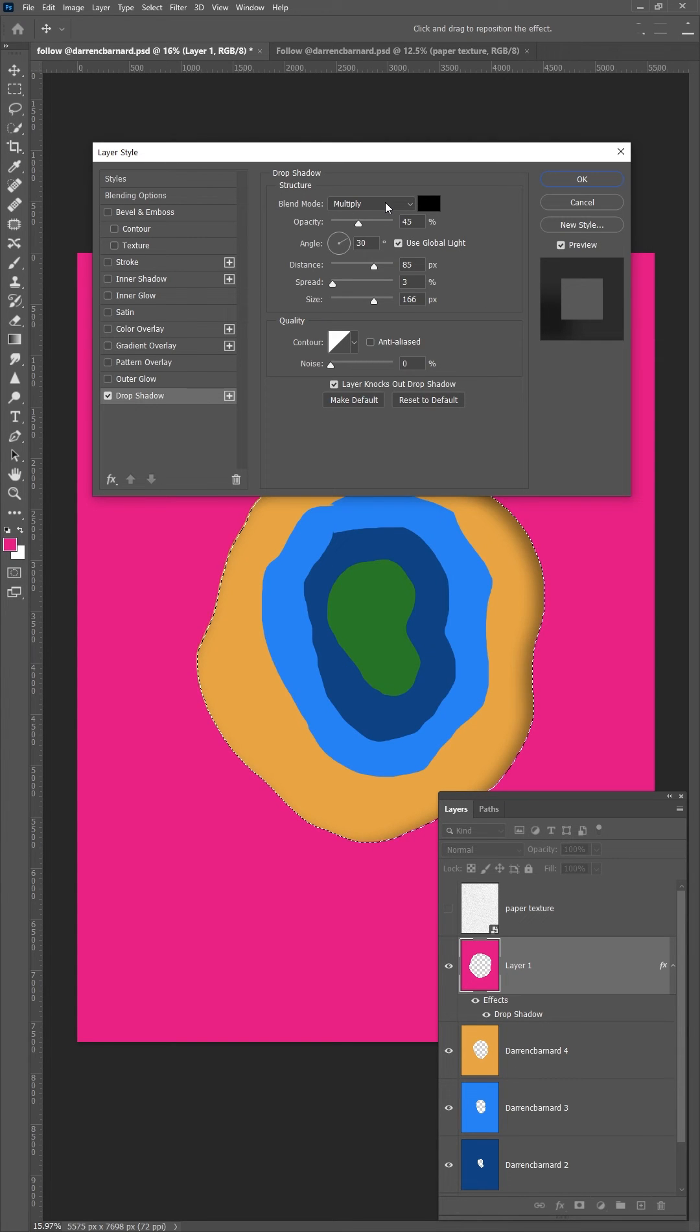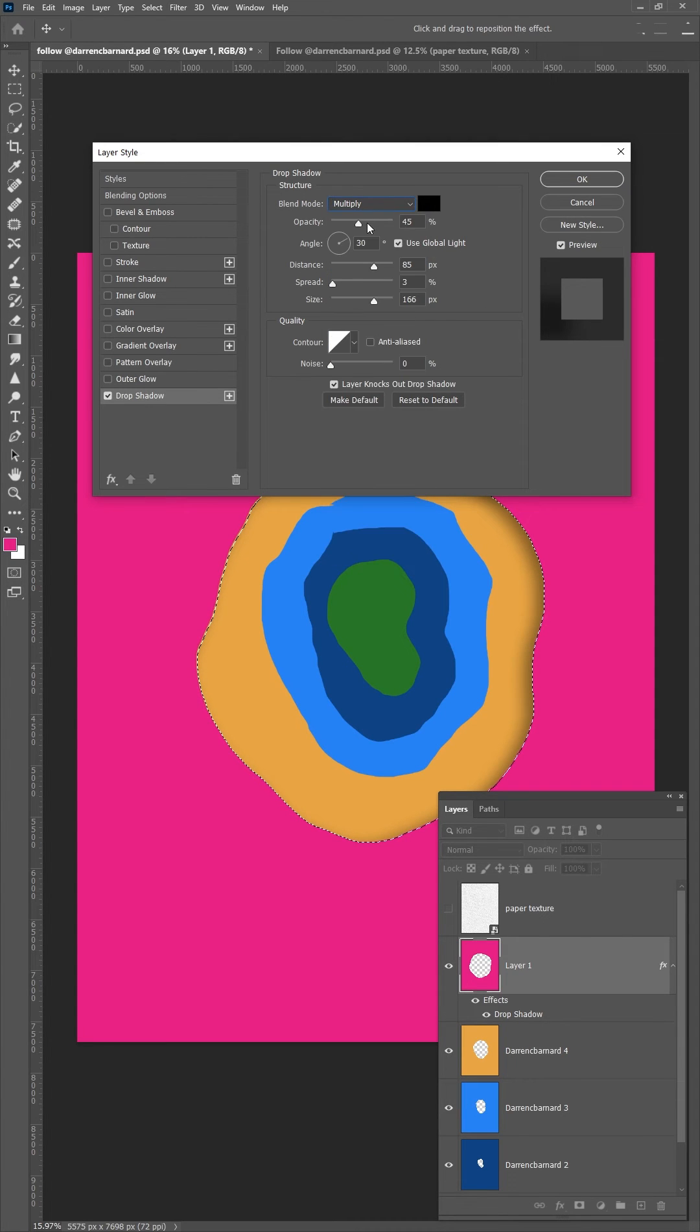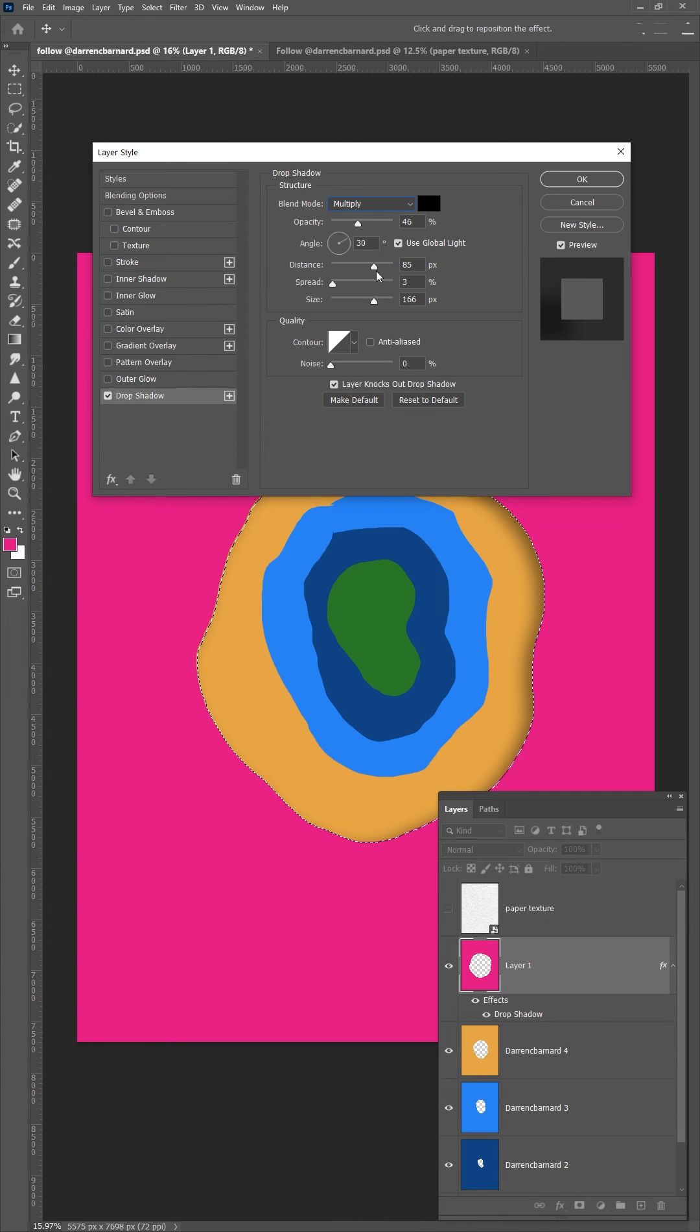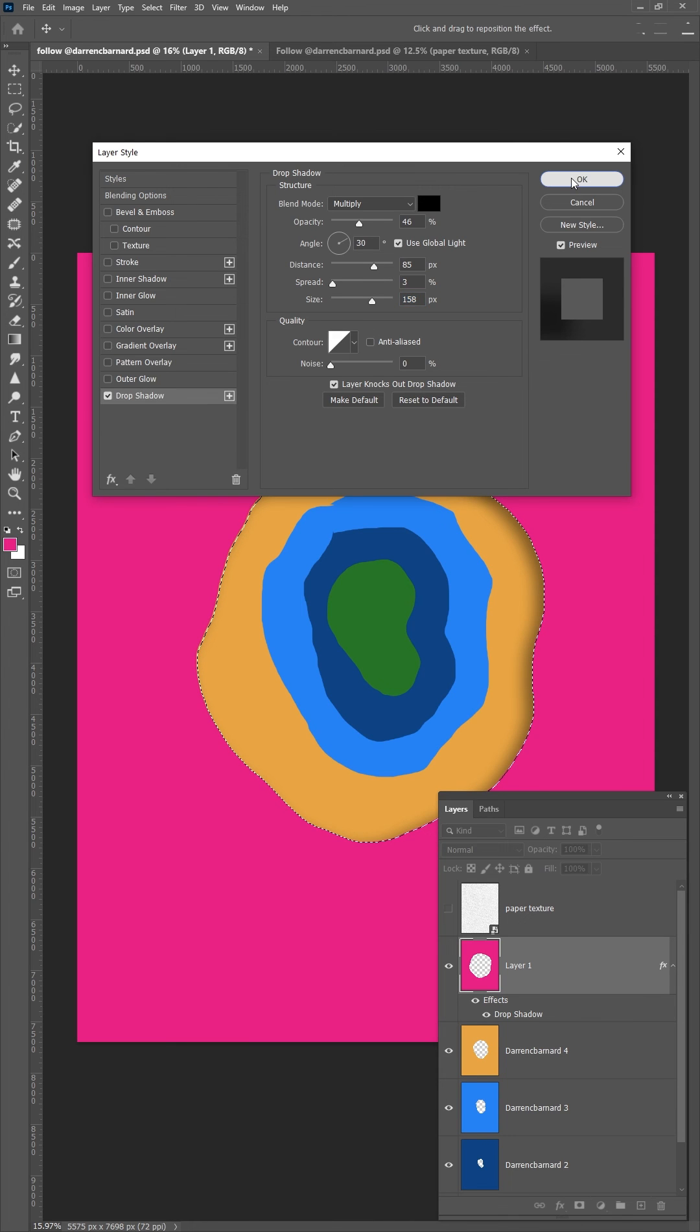Change the opacity to around about 45%. Have fun with the sliders, messing around with the size, the spread and the distance and the angle to get the best look for your shapes that you've made.